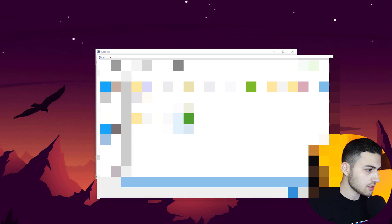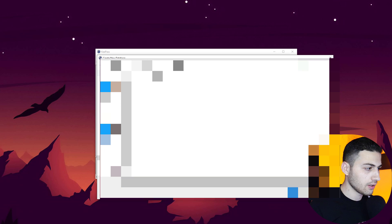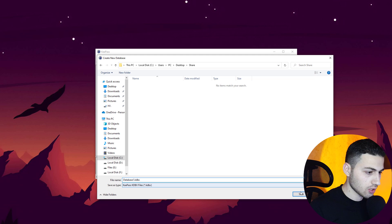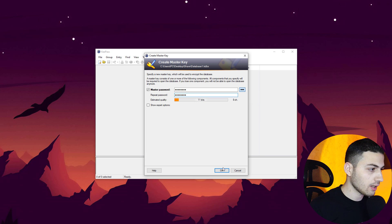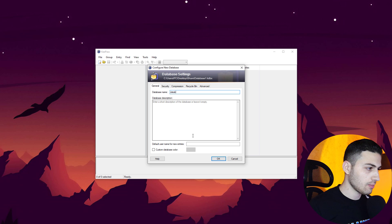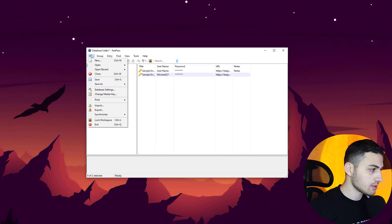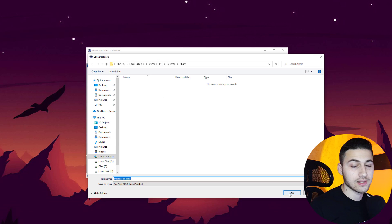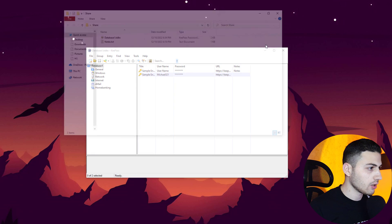I'm going to create a new database, save it to a folder called 'share', and call it 'database one'. The master password is going to be 'test1234'. I'll confirm and save it to the share folder. We now have the first file created.